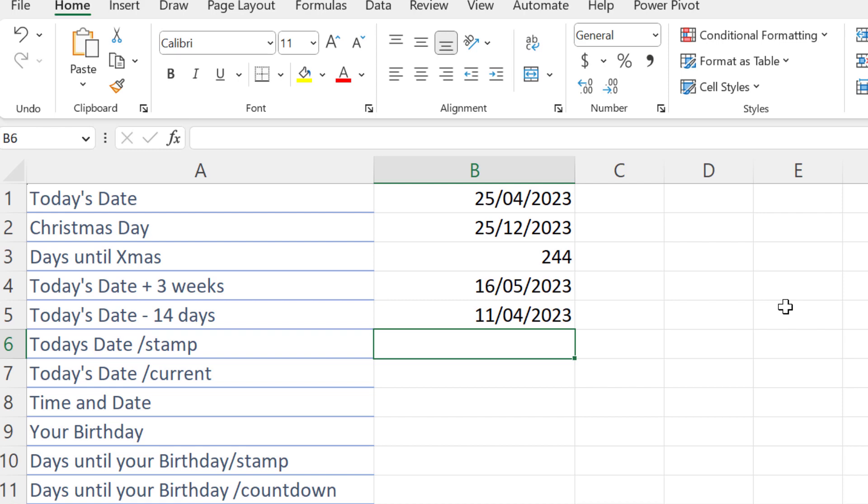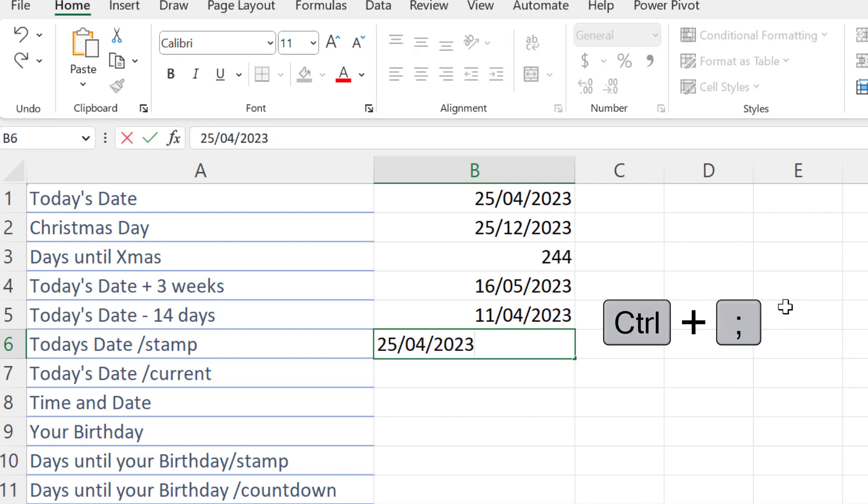It's great to know how to work with dates in simple calculations. We've got a nice shortcut for dates, and it's Control+Semicolon. This will put today's date as a stamp.